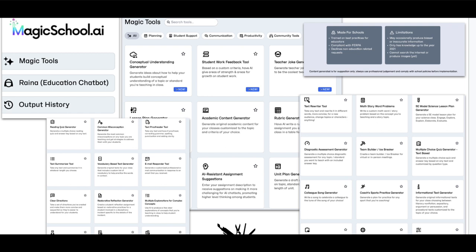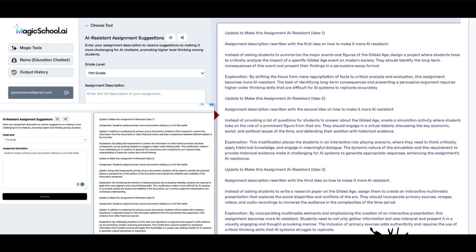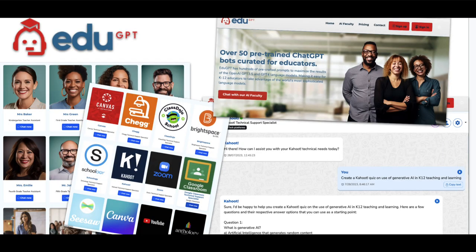My favorite is Magic School AI — it's created by an educator and keeps adding features. Among them are suggestions for AI-resistant assignments — I'm not sure they're completely AI-resistant, but I would share this with teachers as a great PD opportunity. Another Swiss Army knife of sorts is EduGPT, where these are not real people but bots expert with the tools you see — a growing number of tools. If you work in Kahoot, Google Classroom, Canva, or Seesaw, this will create ideas for you when using those digital tools.